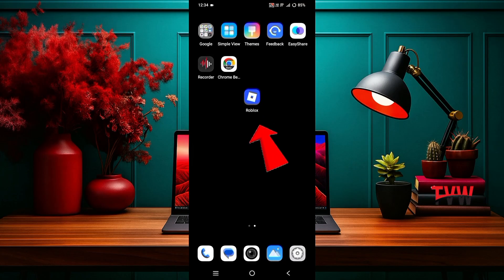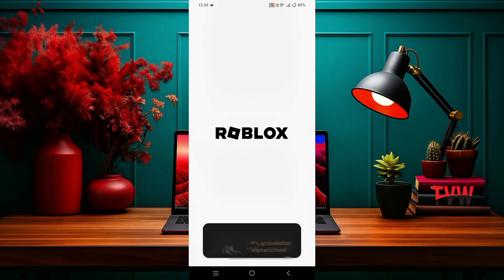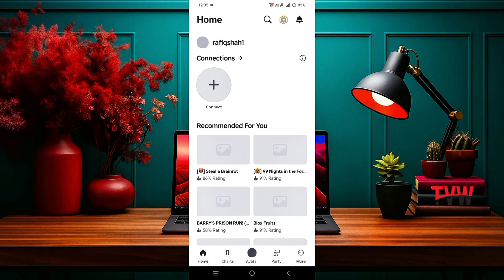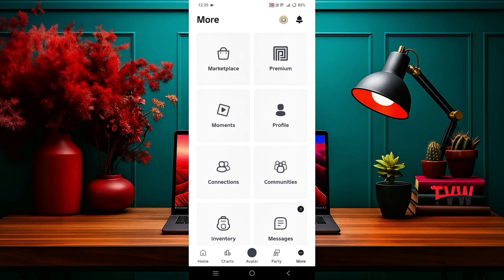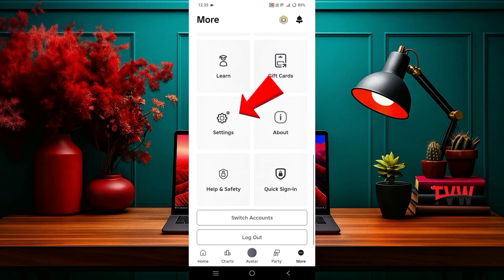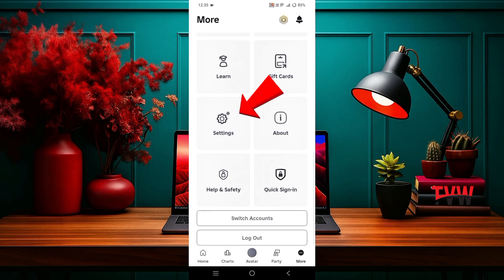First, open the Roblox app. Tap on more at the bottom. Then scroll down and go to settings.